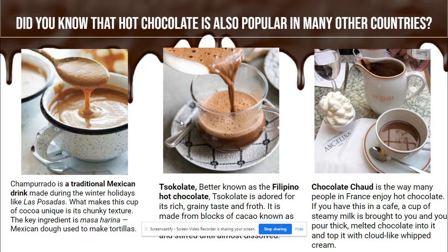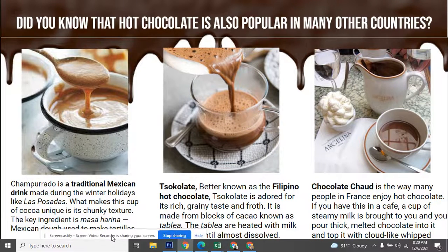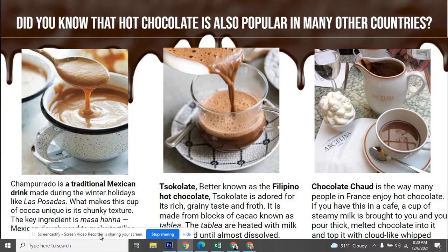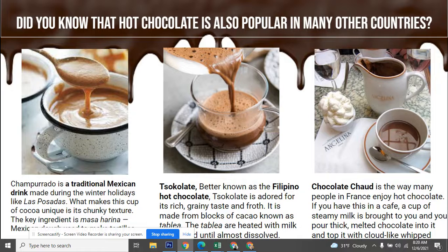Here in the middle is Filipino hot chocolate from the Philippines. It also has a kind of grainy taste and a froth. I've never tried this one, but I would love to — it looks so good.